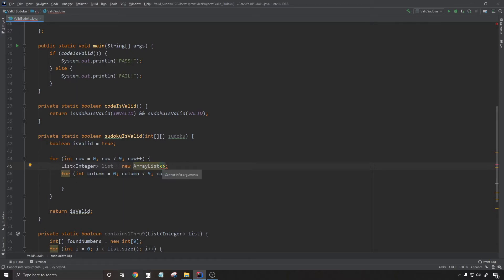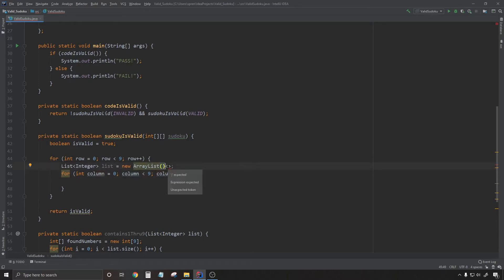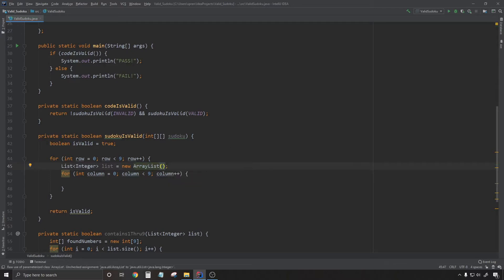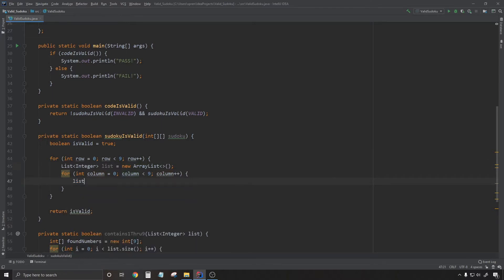Here I'm making liberal use of the Alt-Enter shortcut in IntelliJ to help me auto-complete things, but that doesn't teach you how to properly declare an ArrayList. It took me a minute.